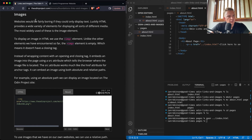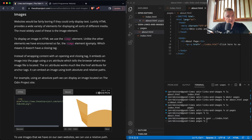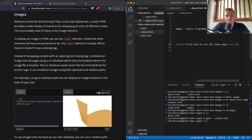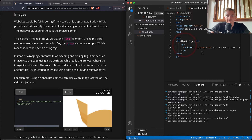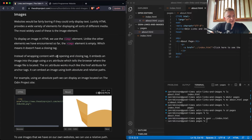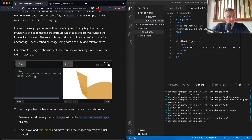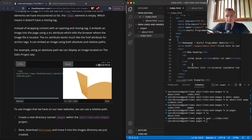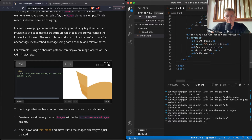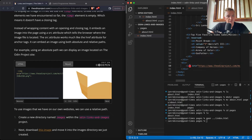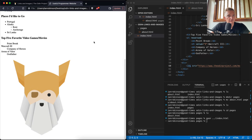Images: websites would be fairly boring if they could only display text. HTML provides a wide variety of elements for displaying media, and the most widely used is the image element. To display an image in HTML we use the img element — unlike other elements we've seen, the image element is empty, meaning it doesn't have a closing tag. Instead of wrapping content, it embeds an image using the 'src' attribute which tells the browser where the file is located. Let's go to the index and add an image using an absolute path.